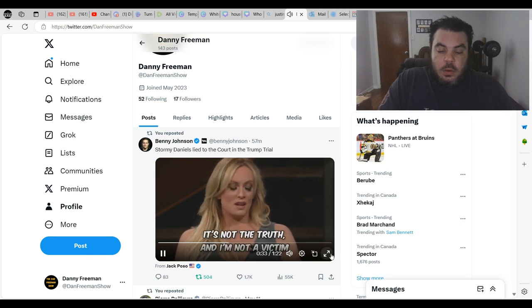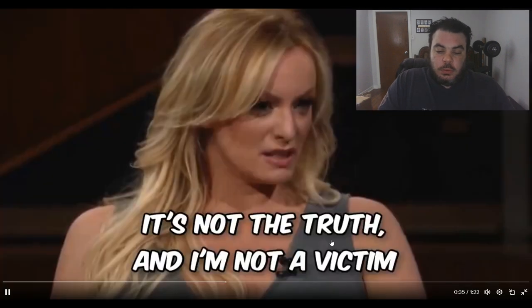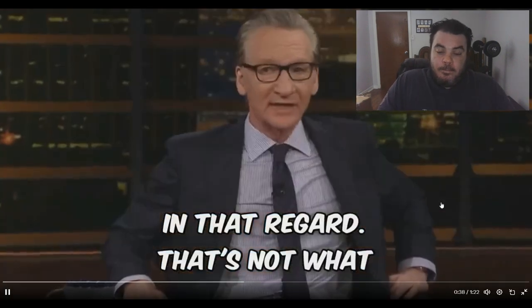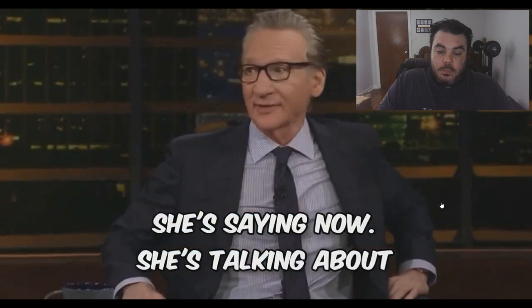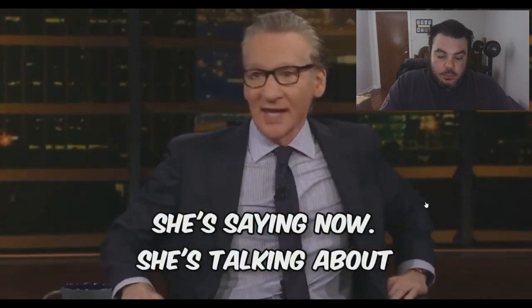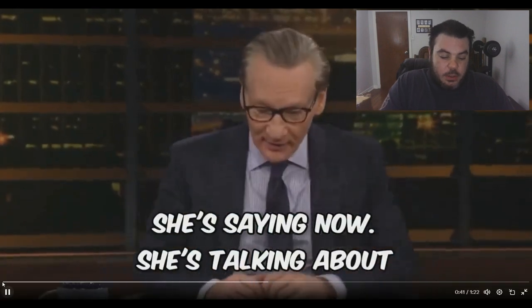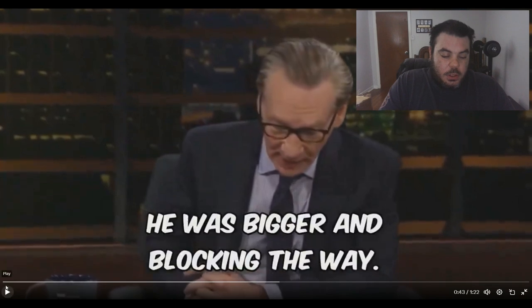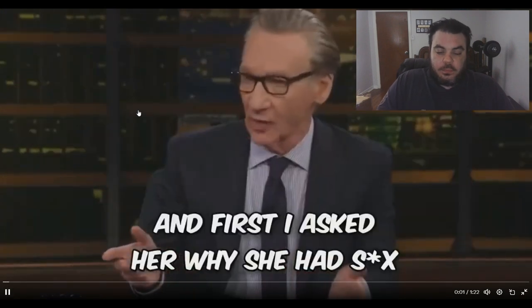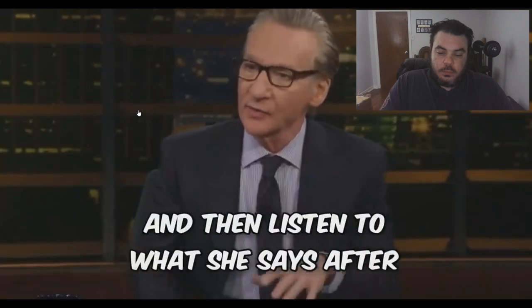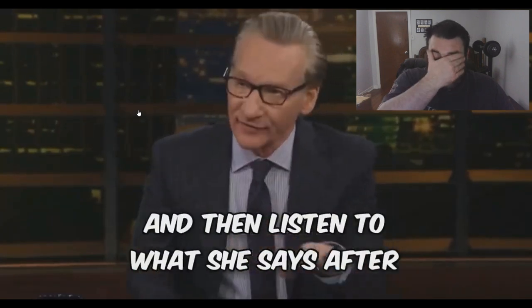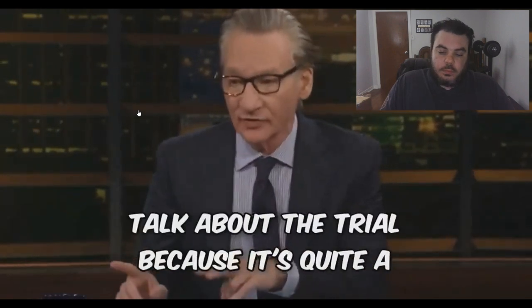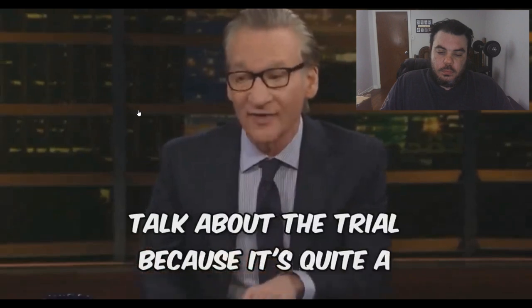It's not the truth and I'm not a victim in that regard. That's not what she's saying now. Oh sorry, let me start this from the beginning here. First I asked her why she had sex with Trump. Listen to that and then listen to what she says after that, and then we're gonna talk about the trial because it's quite in variance of what she said to me in 2018.